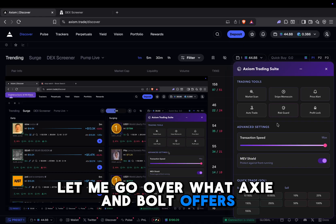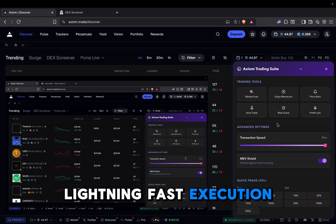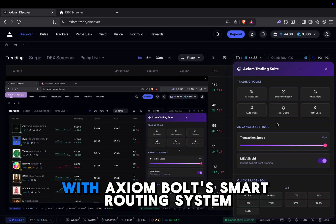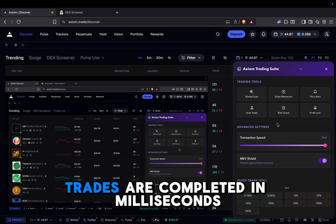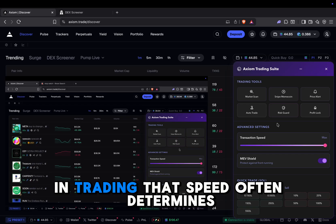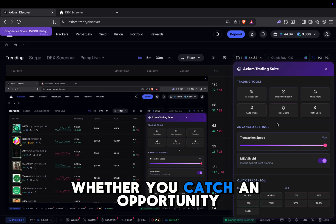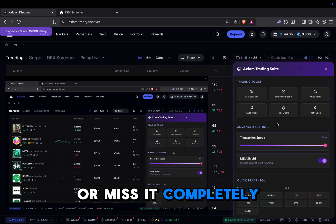Lightning fast execution. With Axiom Bolt's smart routing system, trades are completed in milliseconds. In trading, that speed often determines whether you catch an opportunity or miss it completely.